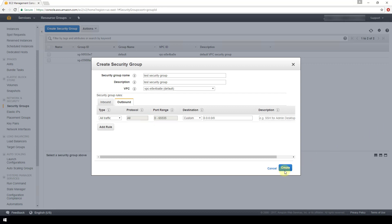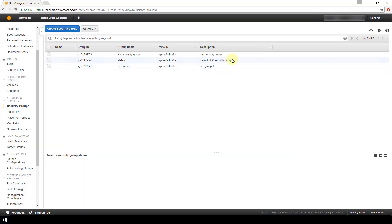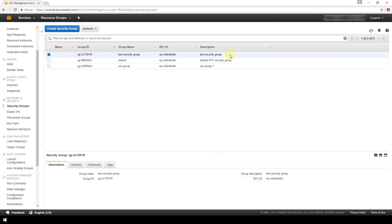I'm just going to go ahead and click the create button. And now we see that we have our test security group up here in the first record of this table.